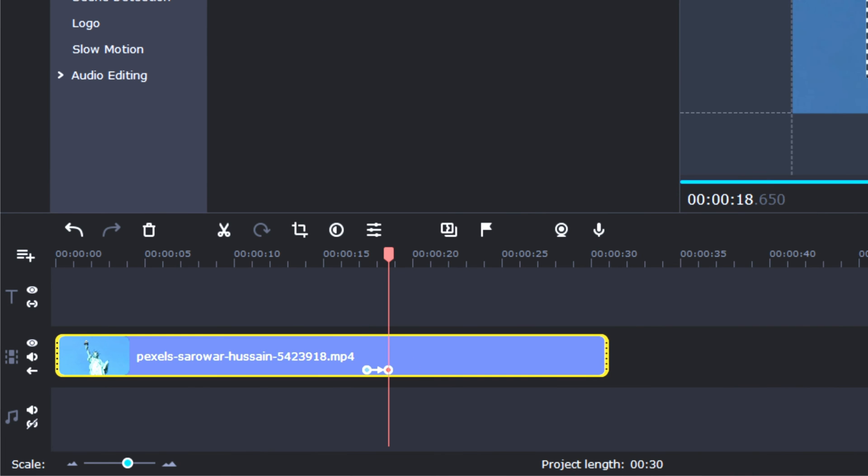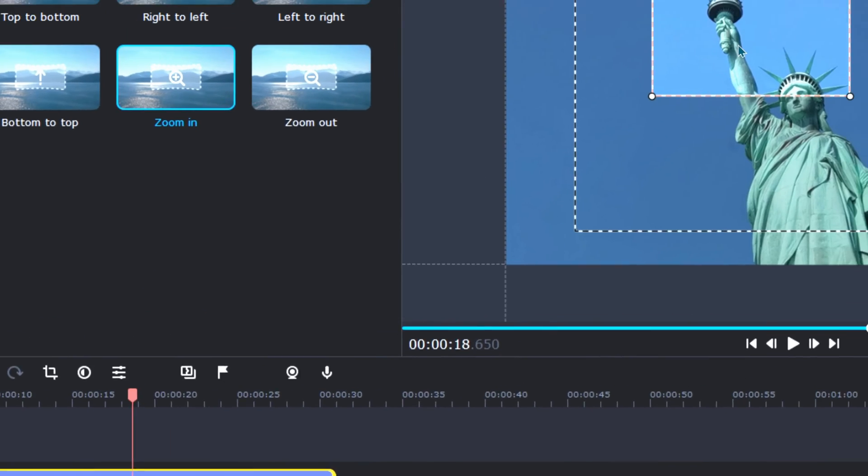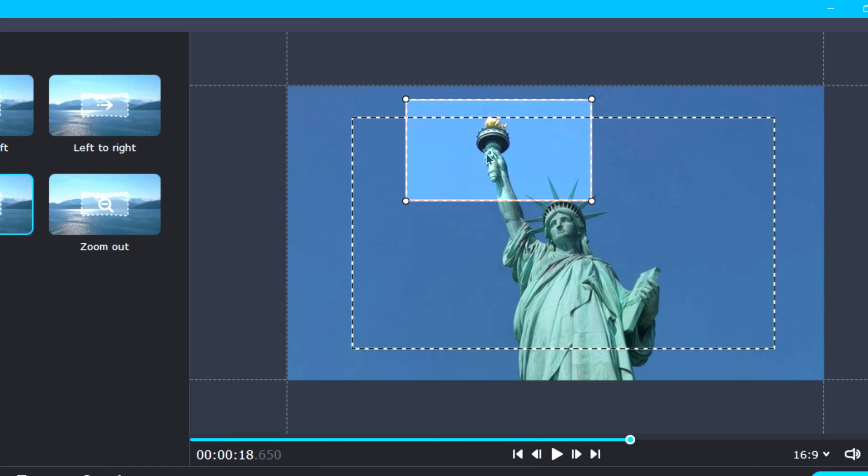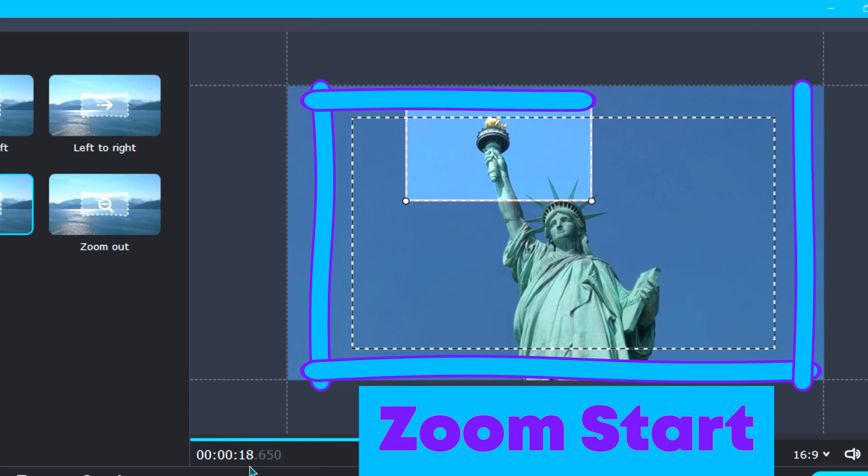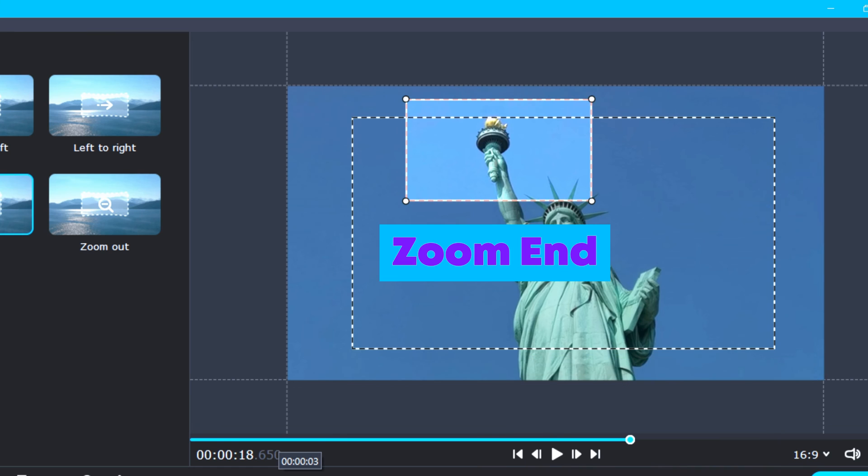And so just like how down in your clip you can pick the timing of when the zoom transition starts and ends, up in the preview window, you can also pick a specific area within your scene to start your zoom from, and pick what area in your scene you would like the zoom to end.